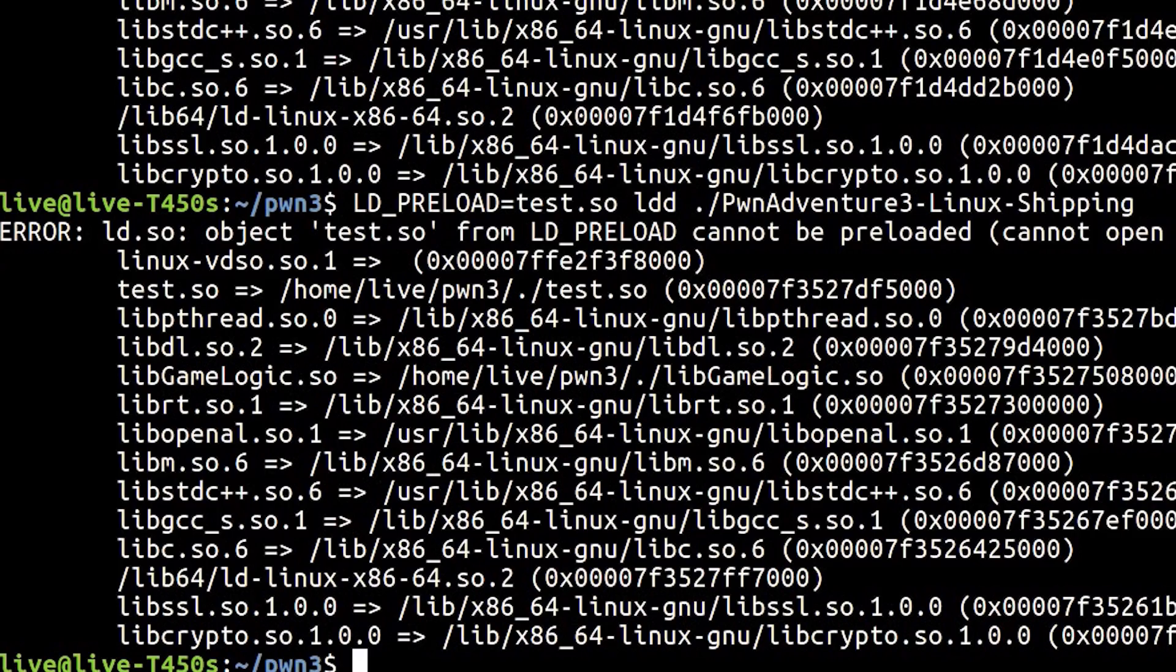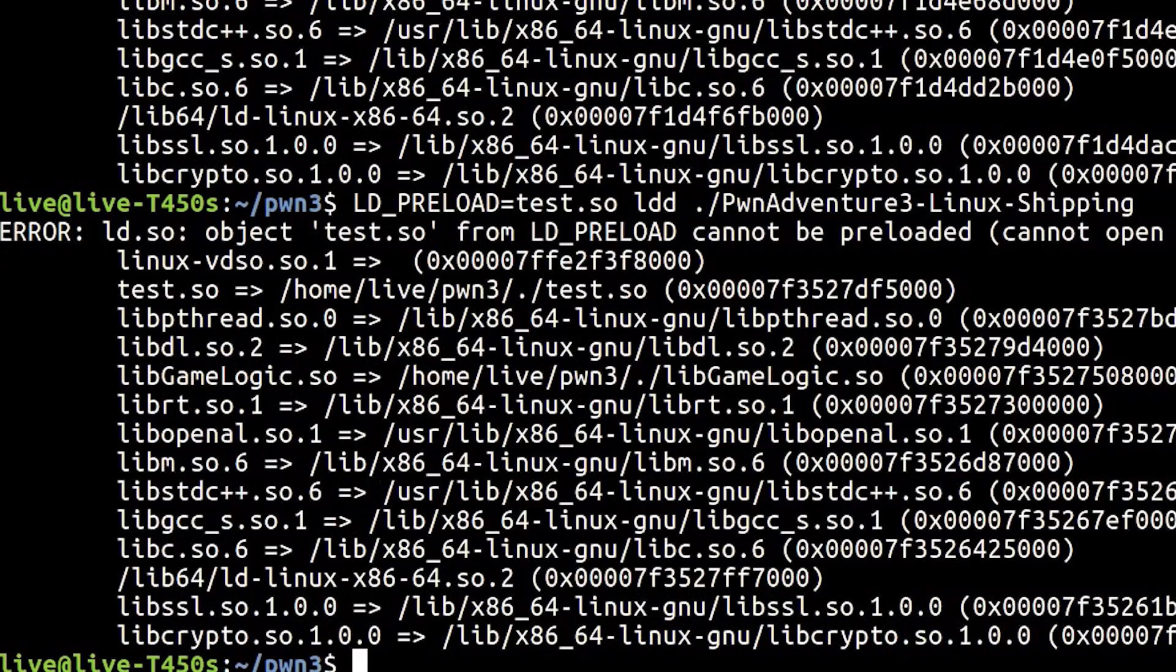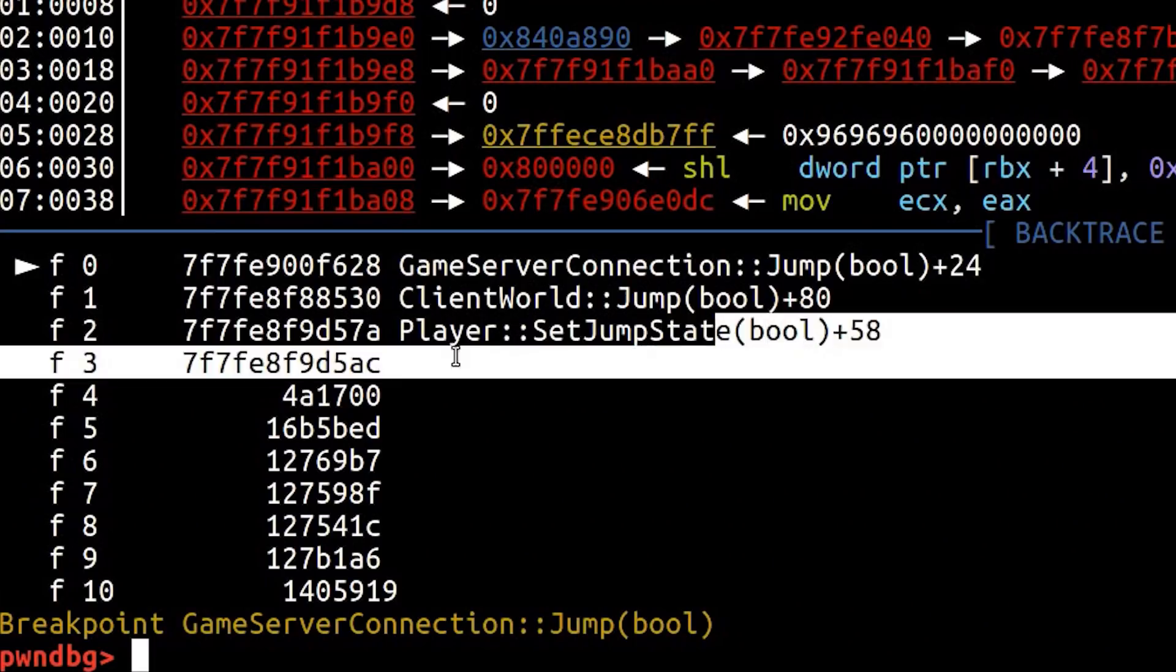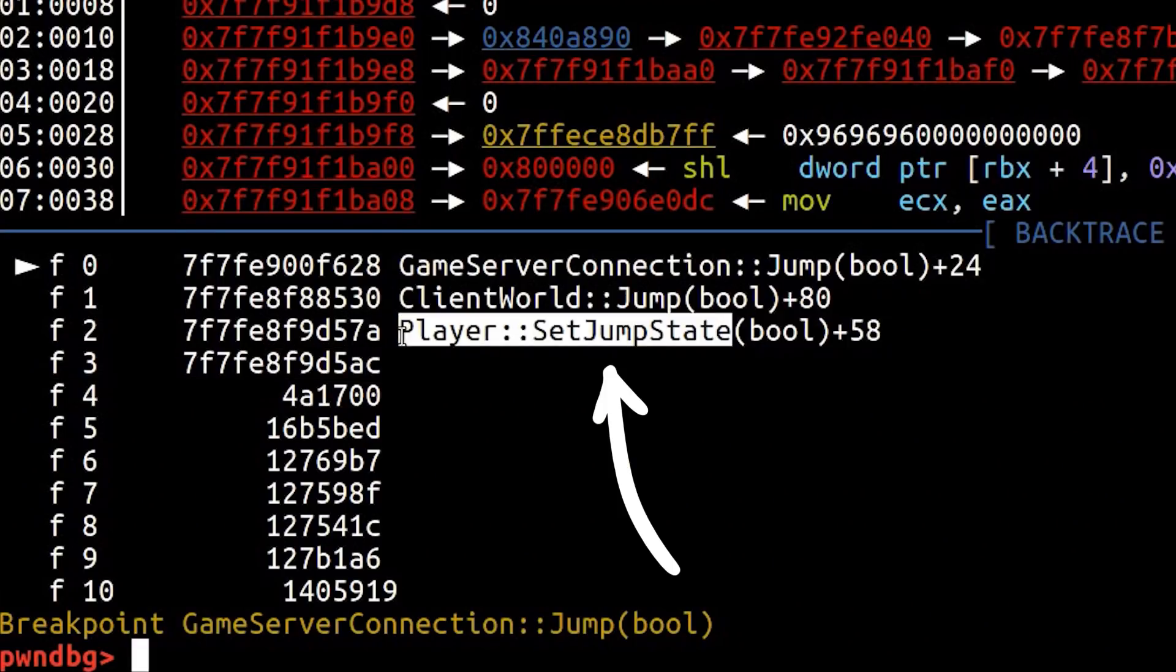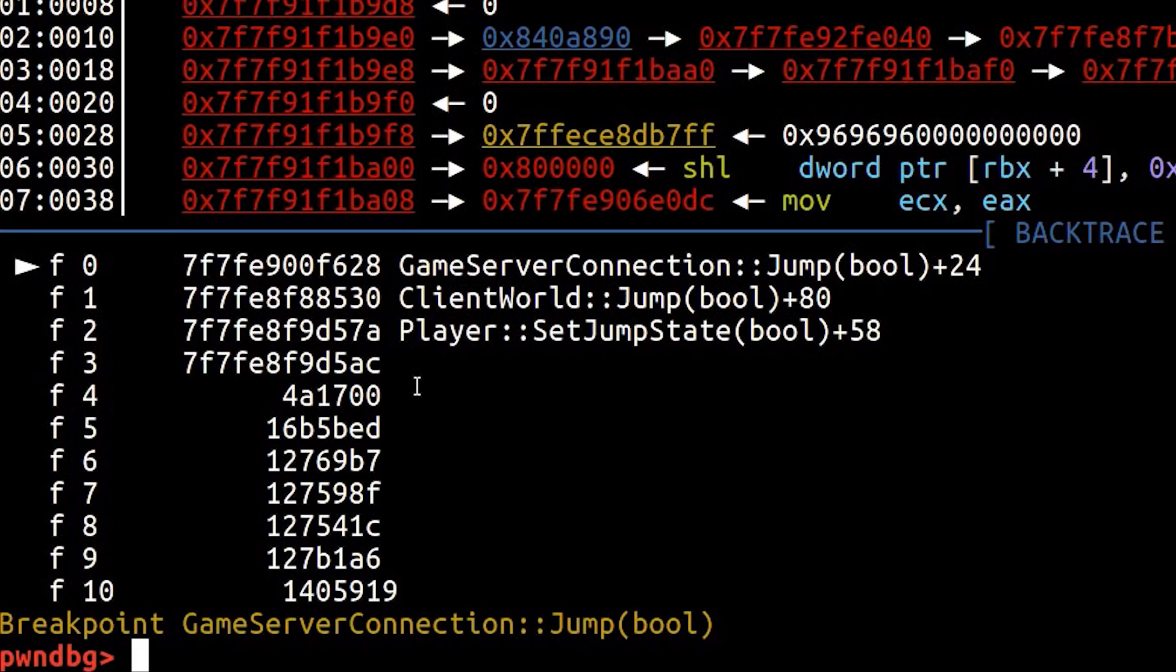This means we can include any code we want in it and it will get loaded into the process as part of loading the dynamic libraries that implement functions used by the program. That means that we can, for example, define a function player setJumpState and when the program wants to use this function, which it wants to call inside an external dynamic library, then it will find ours and not the intended one from lib game logic.